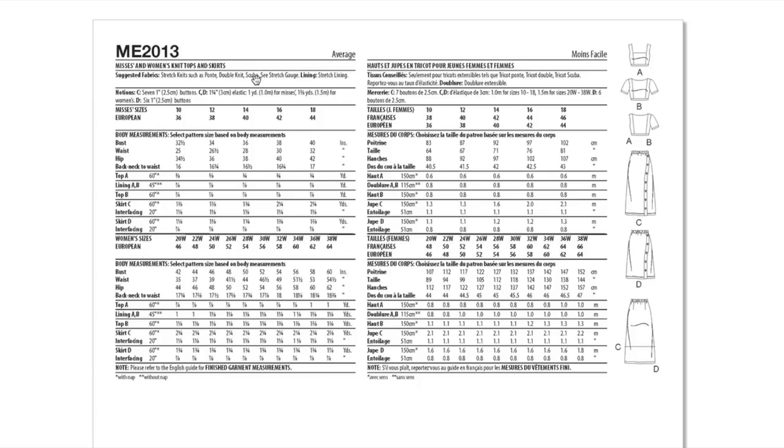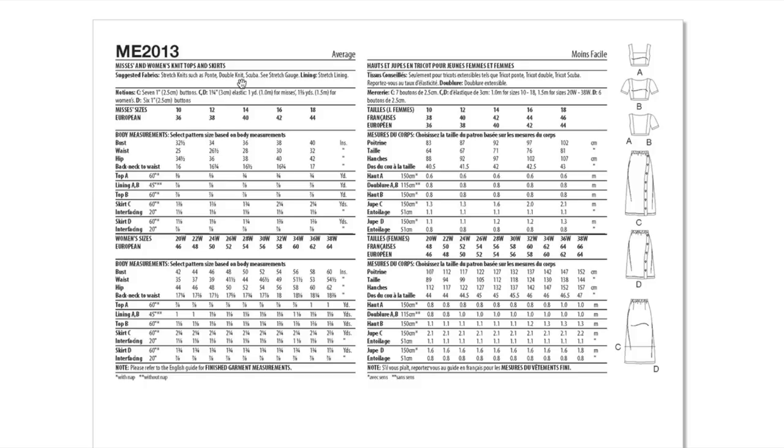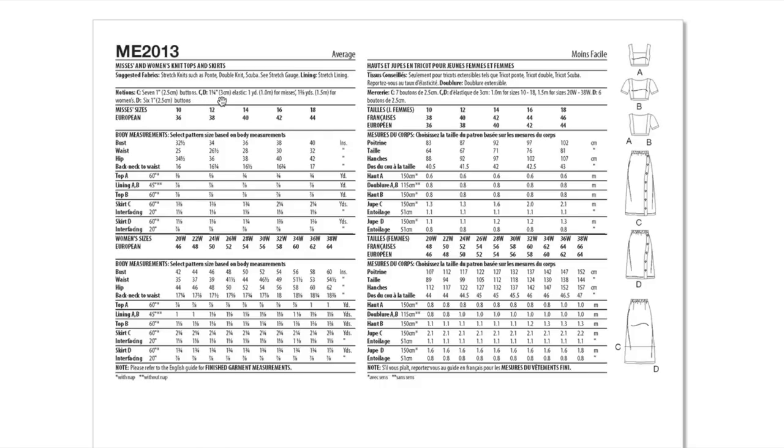Ponte knits, double knit, and scuba are what they are recommending here. Now I didn't see a zipper anywhere on the top, so I'm wondering how easy that is to get in and out of considering these pontes don't have very much stretch at all. I do have some lighter weight pontes that have a little bit more stretch, but you just have to be a little bit cautious.